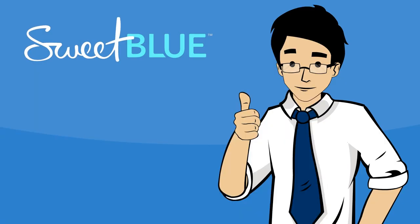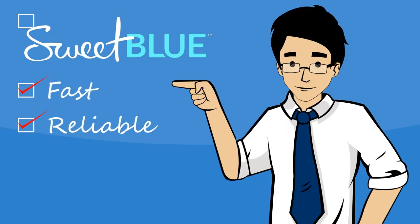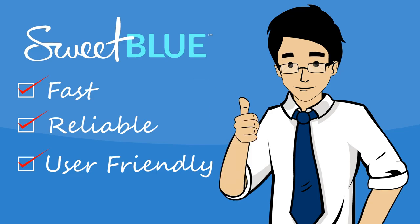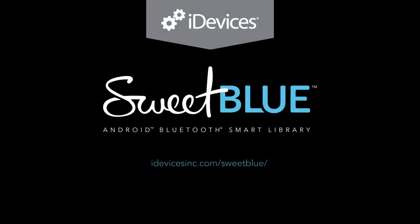Sweetblue is your solution to fast, reliable, and user-friendly connectivity. Sweetblue, Bluetooth smart technology for Android made easy.